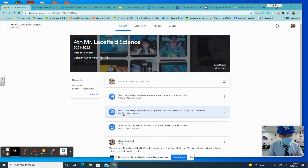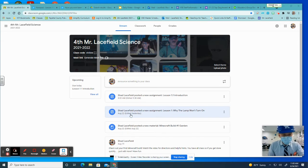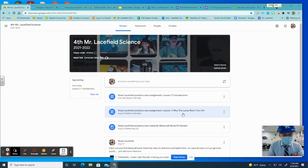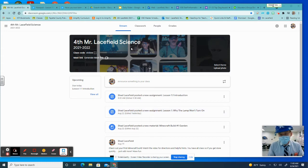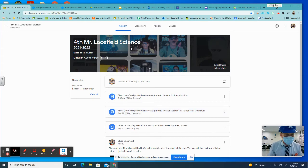It's right here. You can see August the 22nd is when I had originally posted it, Why the Lamp Won't Turn On. And if you click on it, it'll show that that was due yesterday.